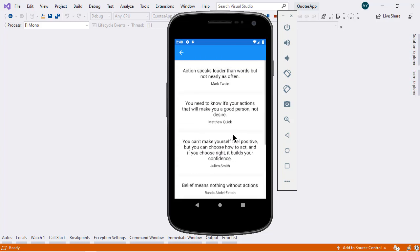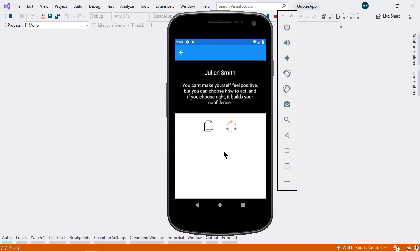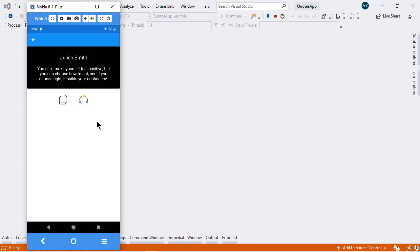If I further tap this cell, then it will take us to the detail of the code. And there we have two cool features: copy code and share the code. If I tap this copy icon, then it will copy this code description.